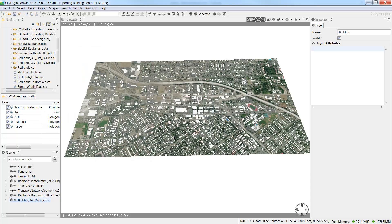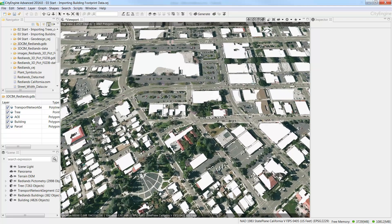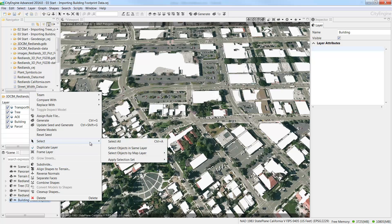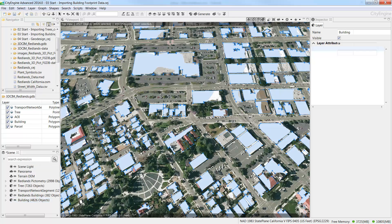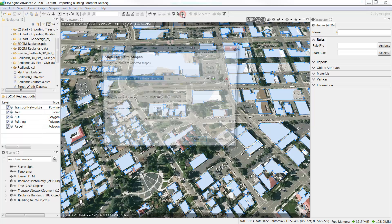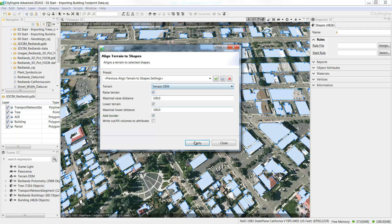We align to average to get the intersection of footprints on the terrain, but you can see some of the footprints are still hidden by the terrain. To fix this, we will burn building footprints into the terrain. Right click the building layer and select all objects in the same layer, then choose the Align Terrain to Shapes tool from the toolbar menu at the top of the viewport. The dialog box comes up and you can see we also have the option to write cut and fill volumes to the attributes of the building dataset. Click Apply and then click Close.